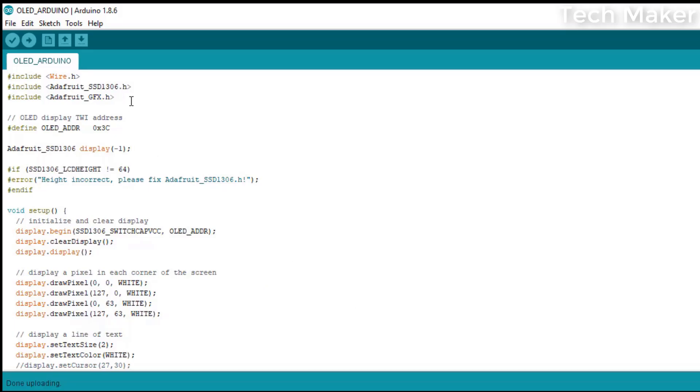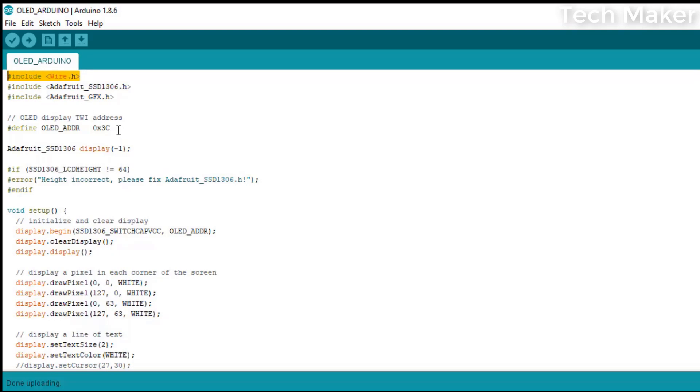Here, these are the libraries which we installed earlier. And this is the supporting library for I2C. This is the address for the device. Here, we are initializing the display.